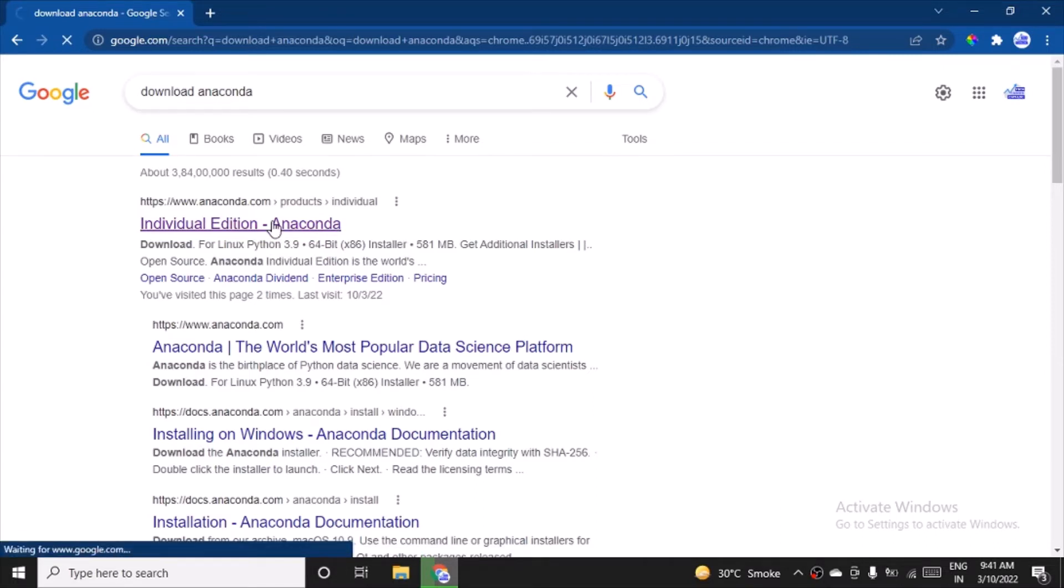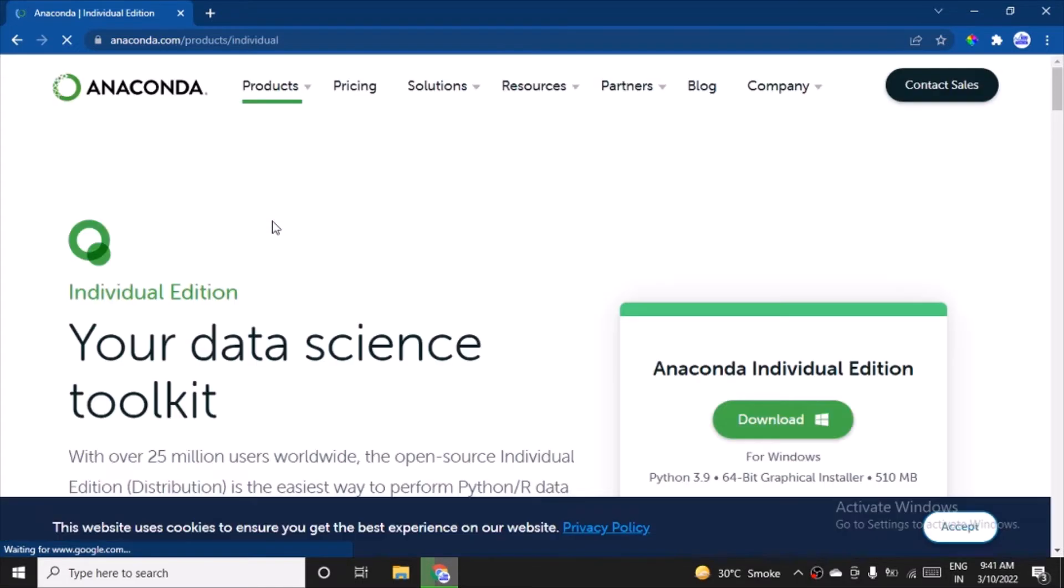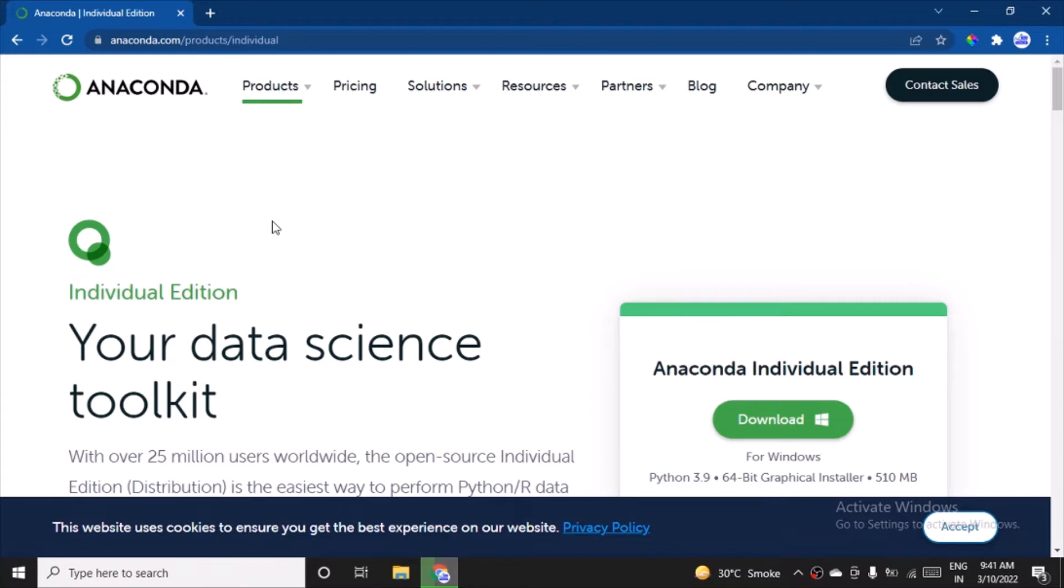on the first link. It is the distribution of Python and R programming tools used for scientific computing, mostly for data science applications, machine learning applications, or processing large-scale data. It can also be used for predictive analytics. There are many uses, many frameworks. It's a simplified package management tool, you can say.